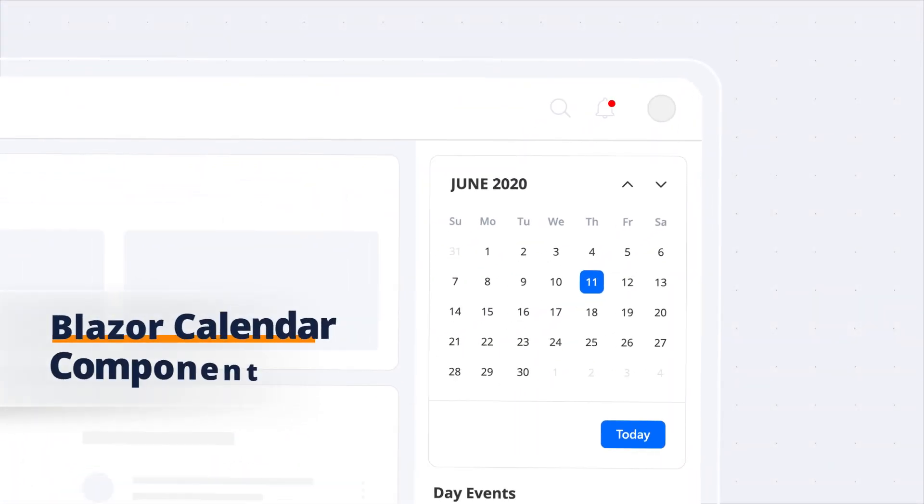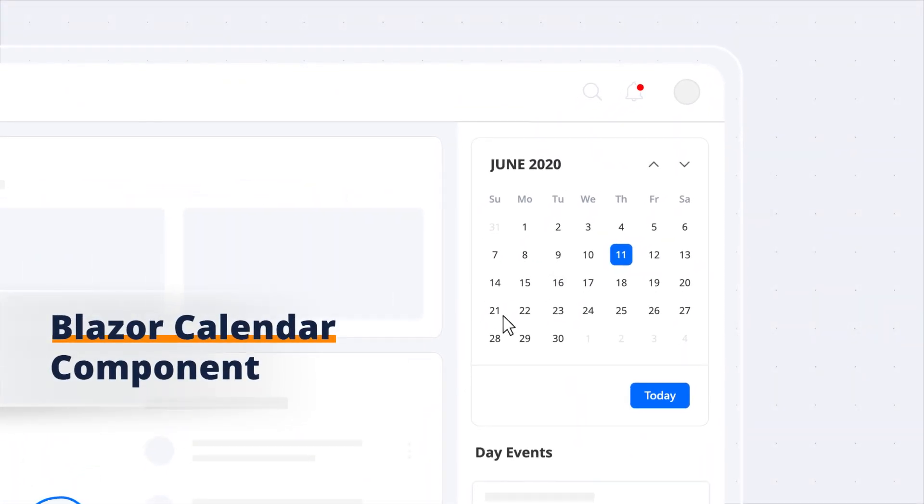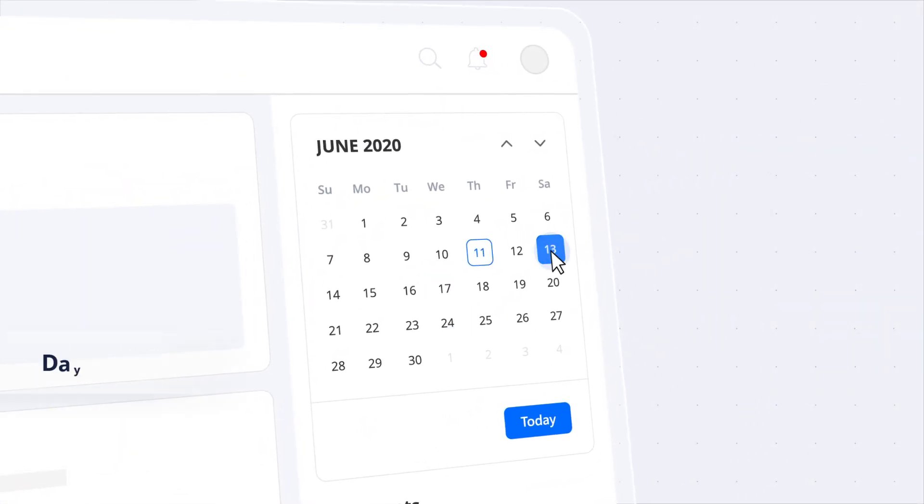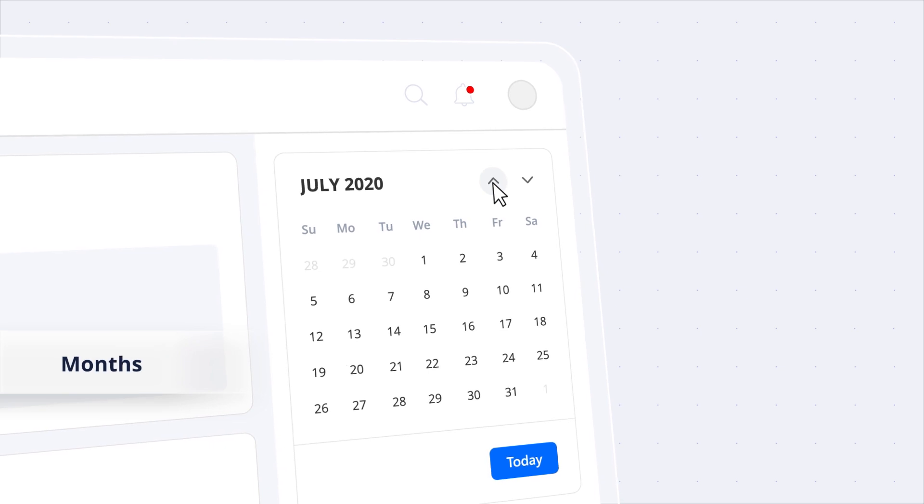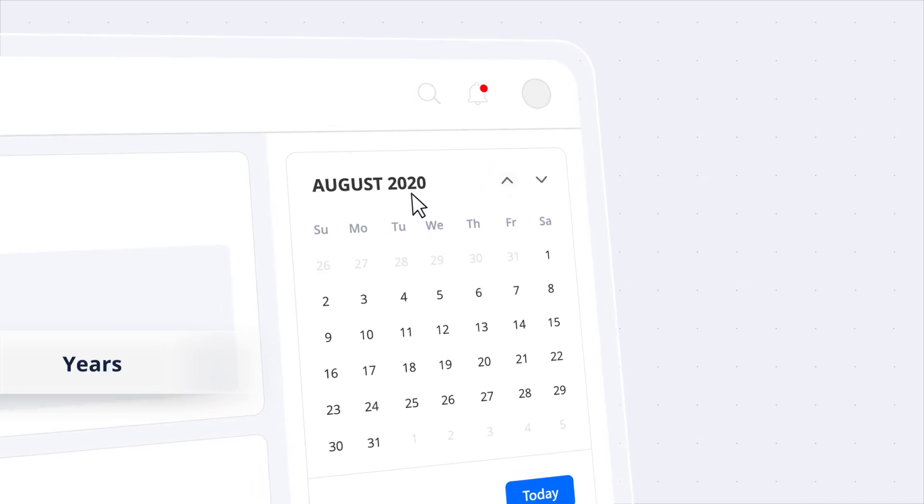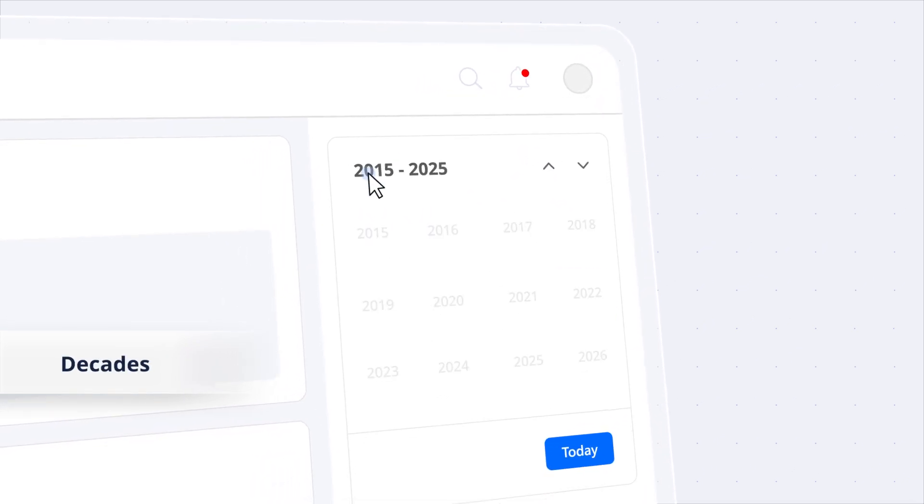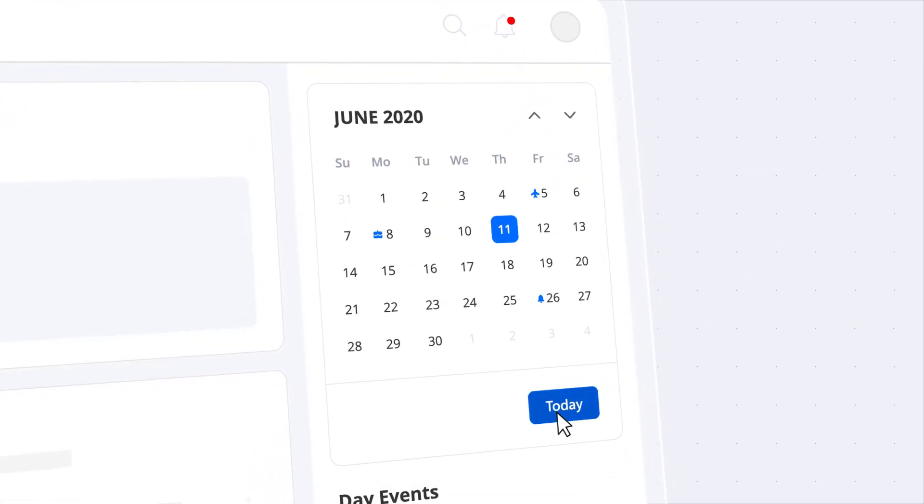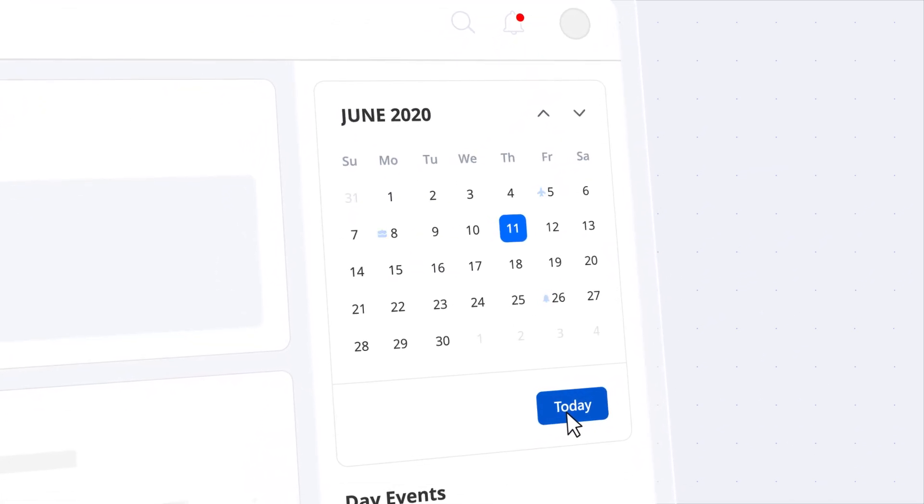Syncfusion presents the Blazor Calendar Component, a powerful tool to display days, months, years, and decades, and highlight important events near each date.